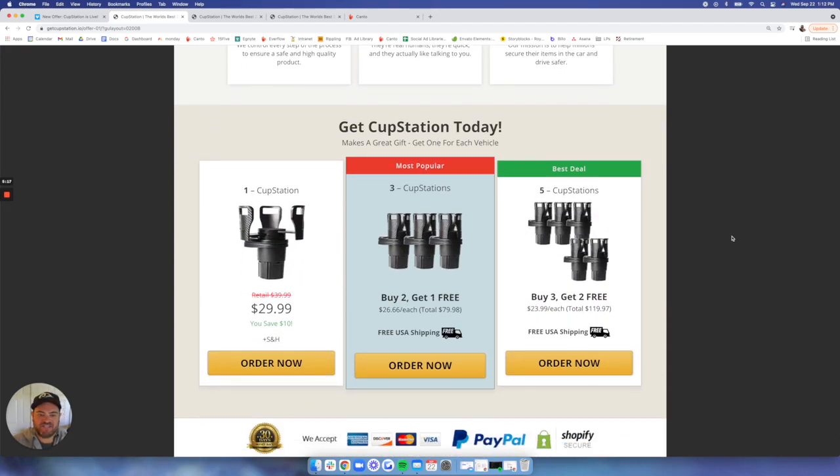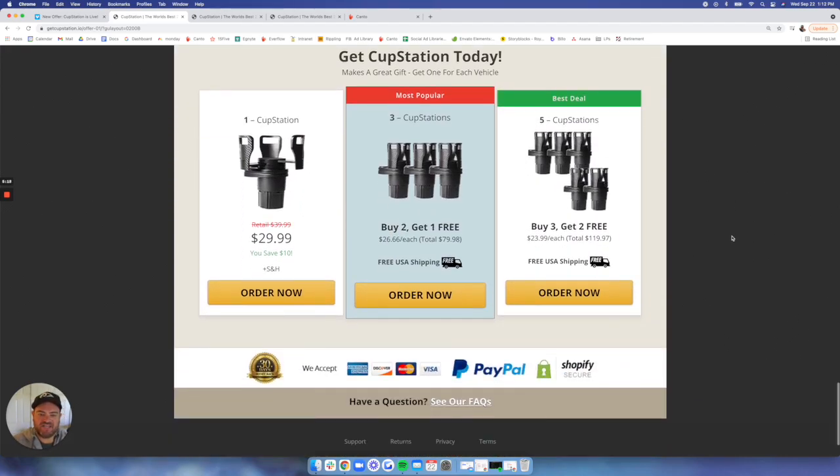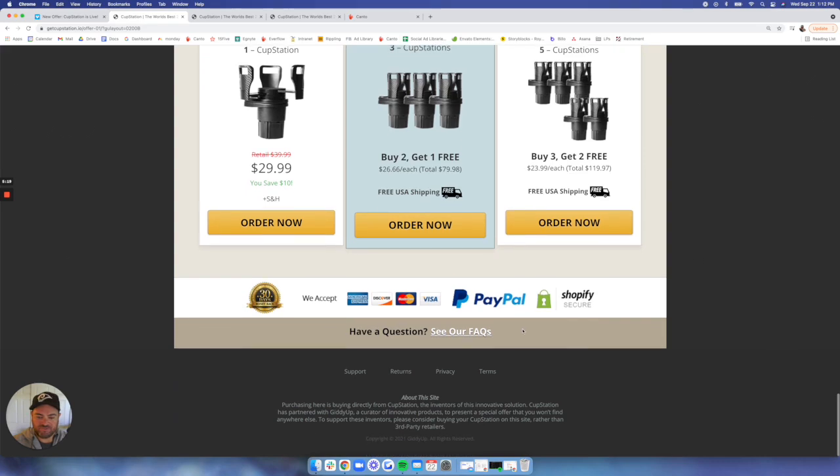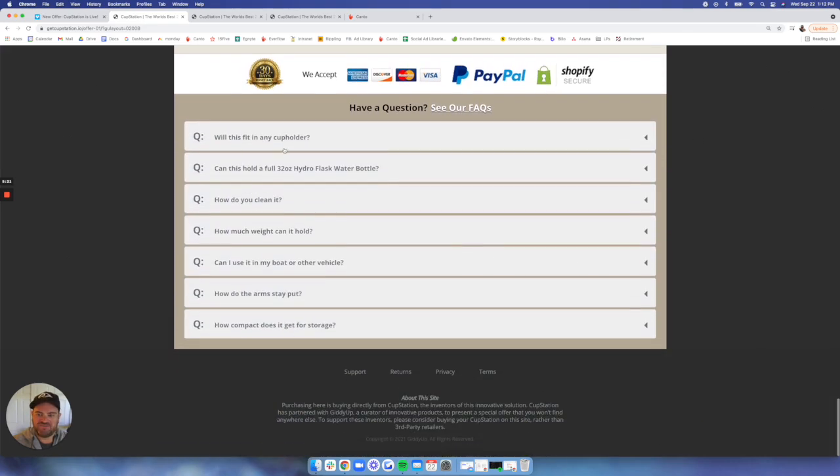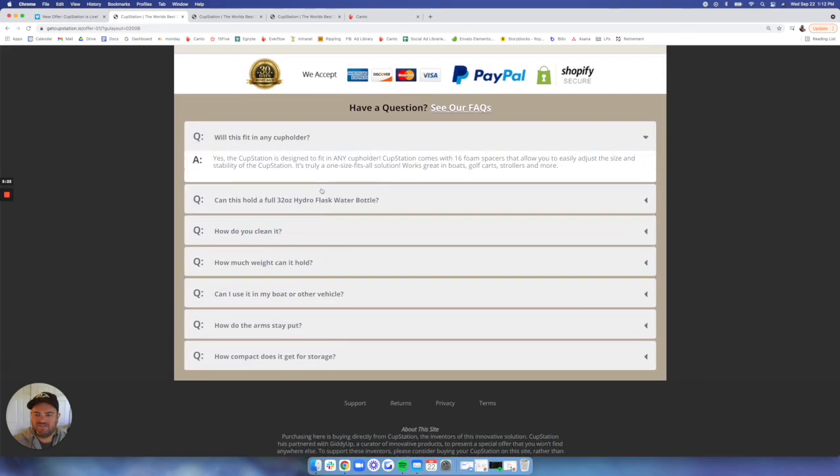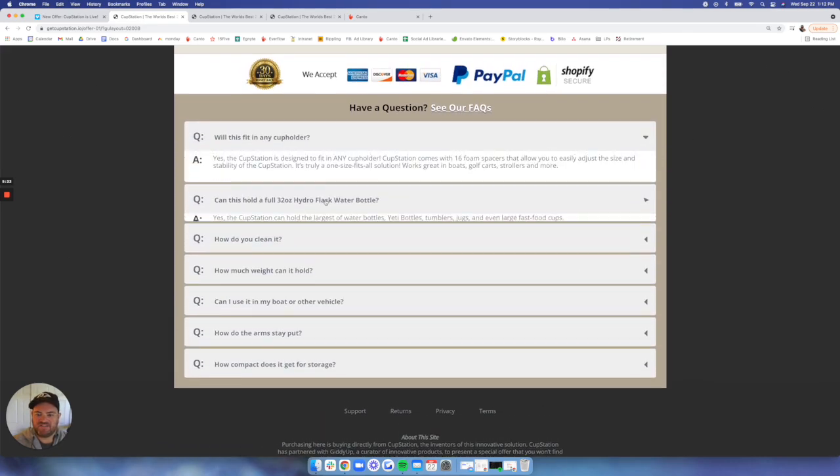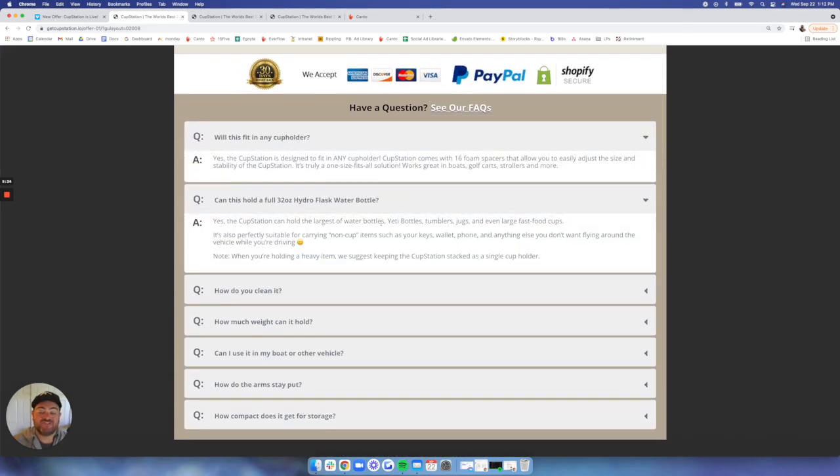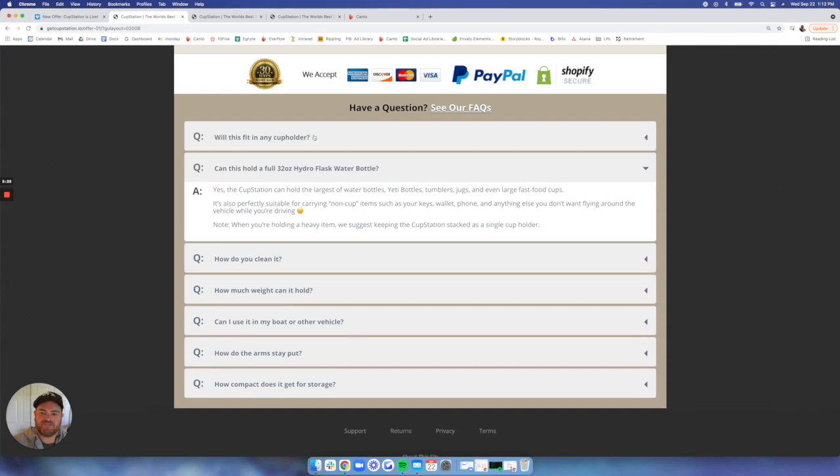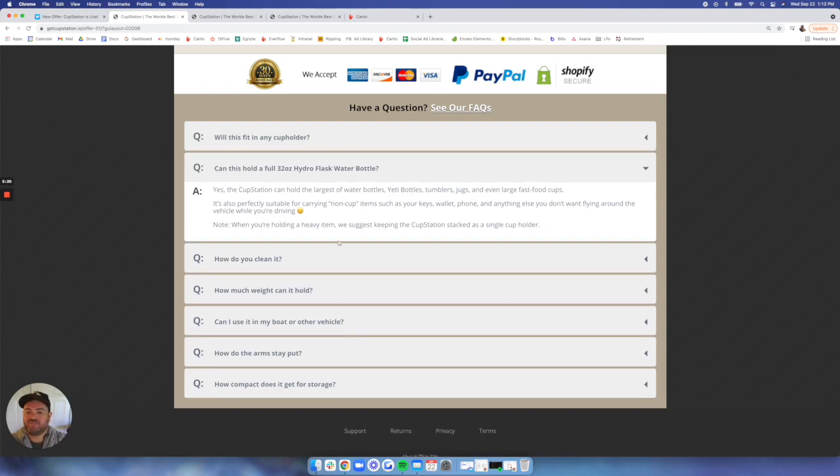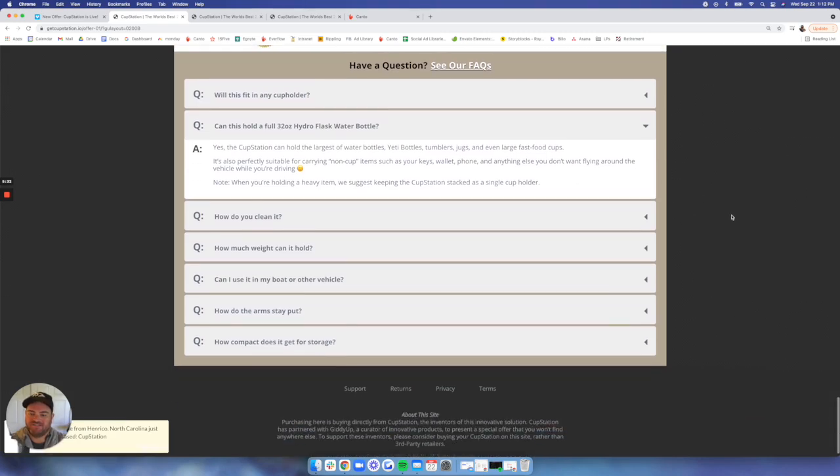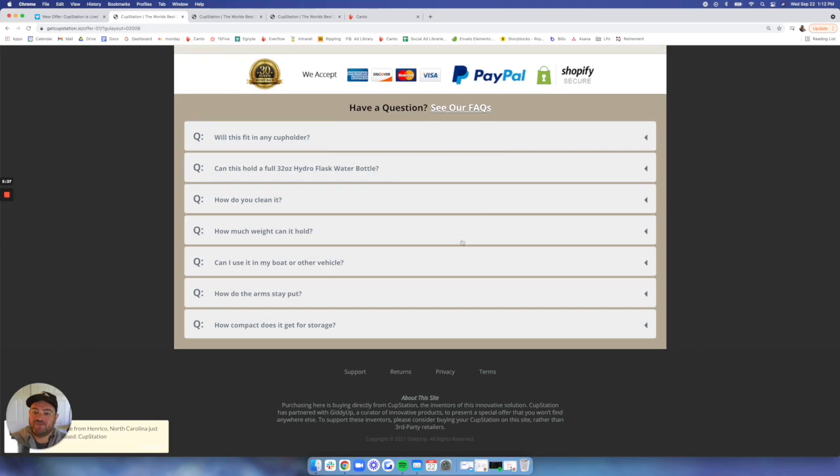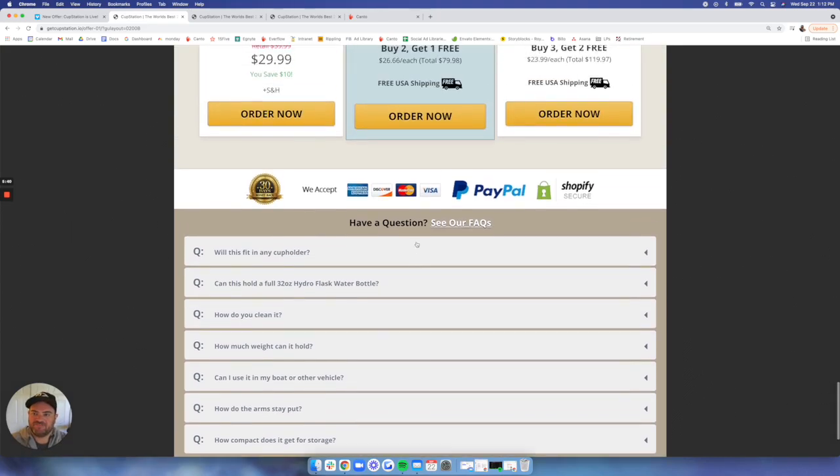Then we get into our offer section. And then have a really cool FAQ section that covers anything. We found specifically people were asking about a 32-ounce hydro flask on similar items on Amazon. So we integrated that into our FAQs, making sure we do all the homework for the consumer so we know exactly what their mindset is by the time they land here on the landing page.